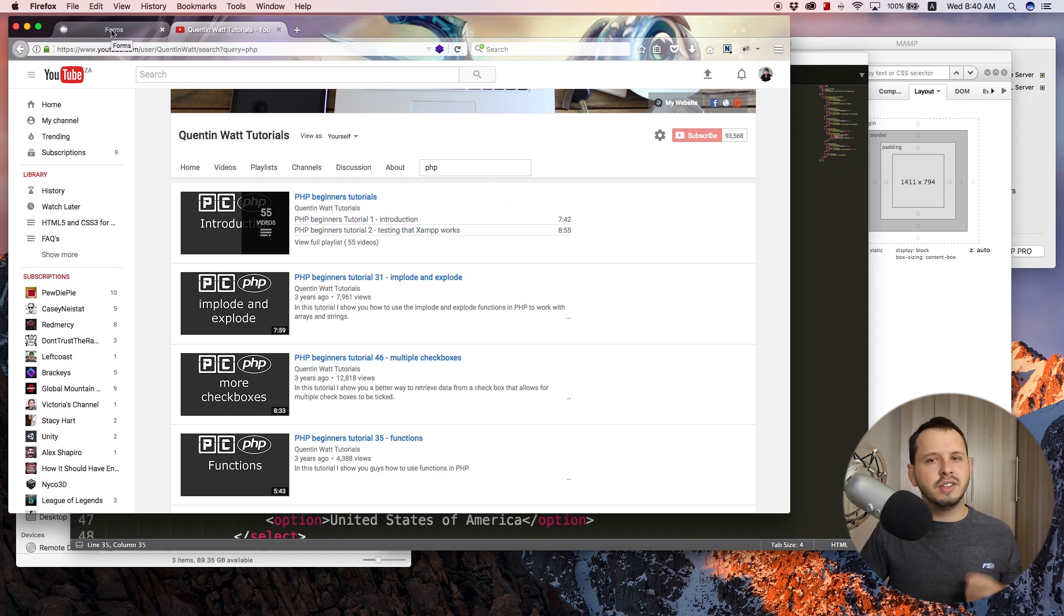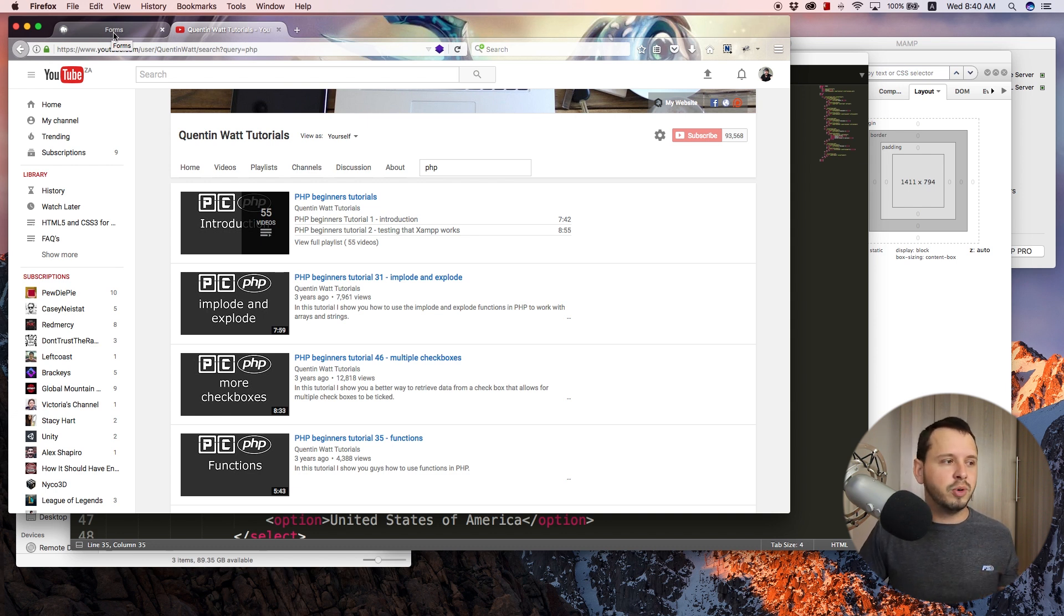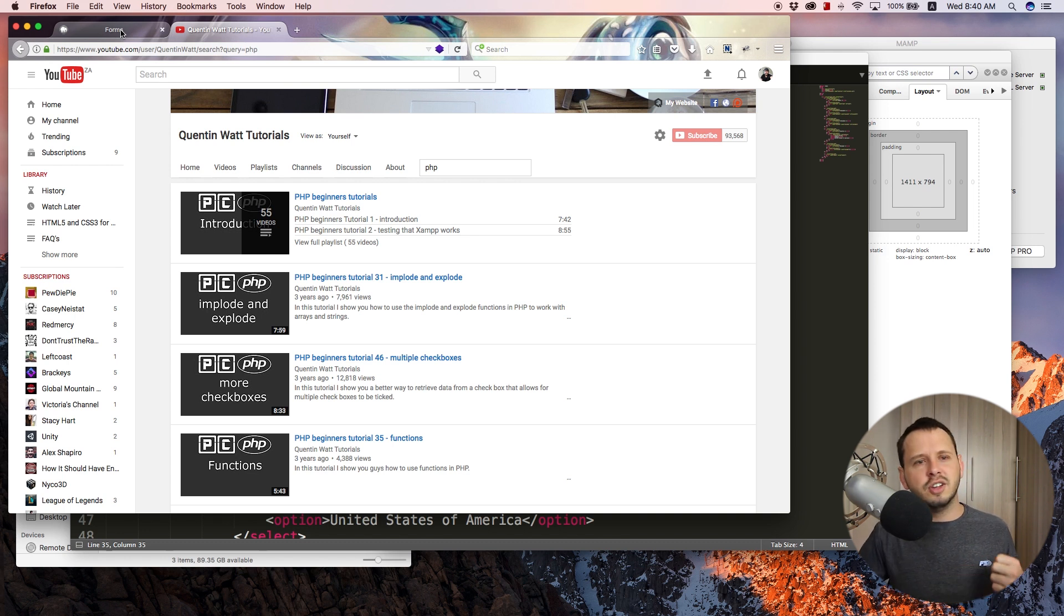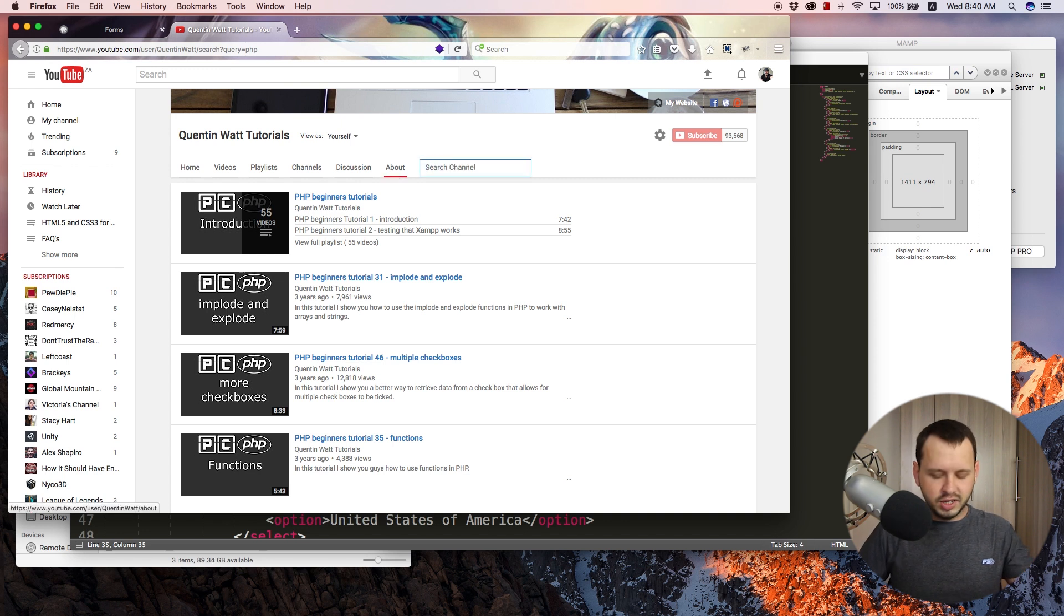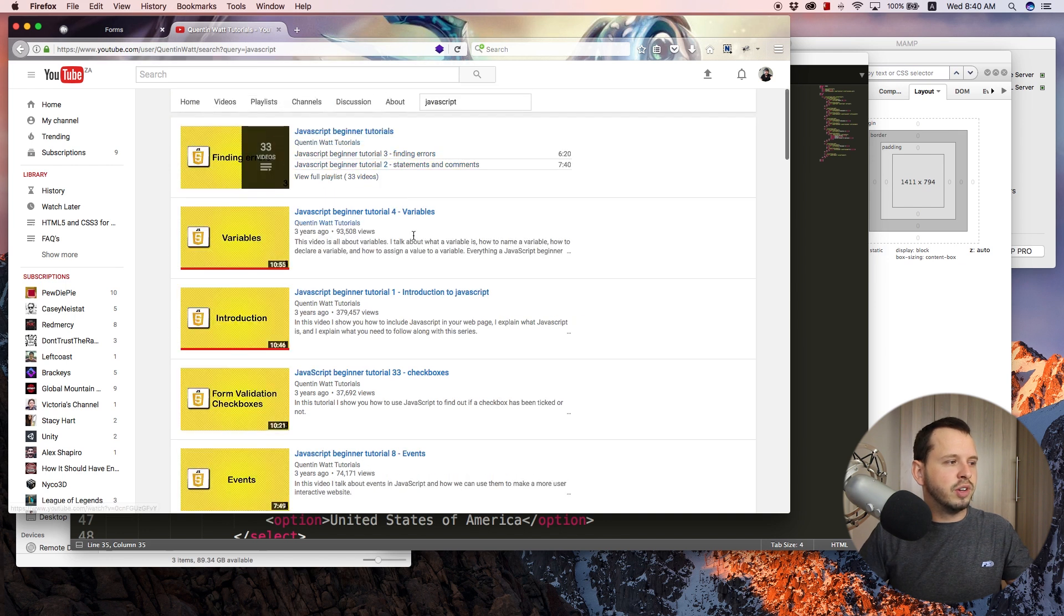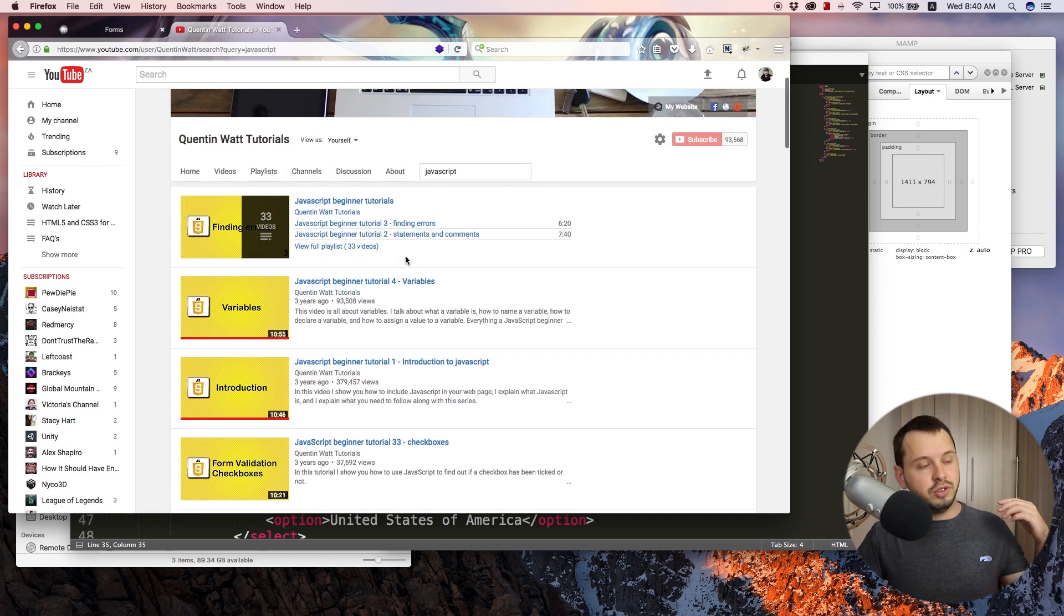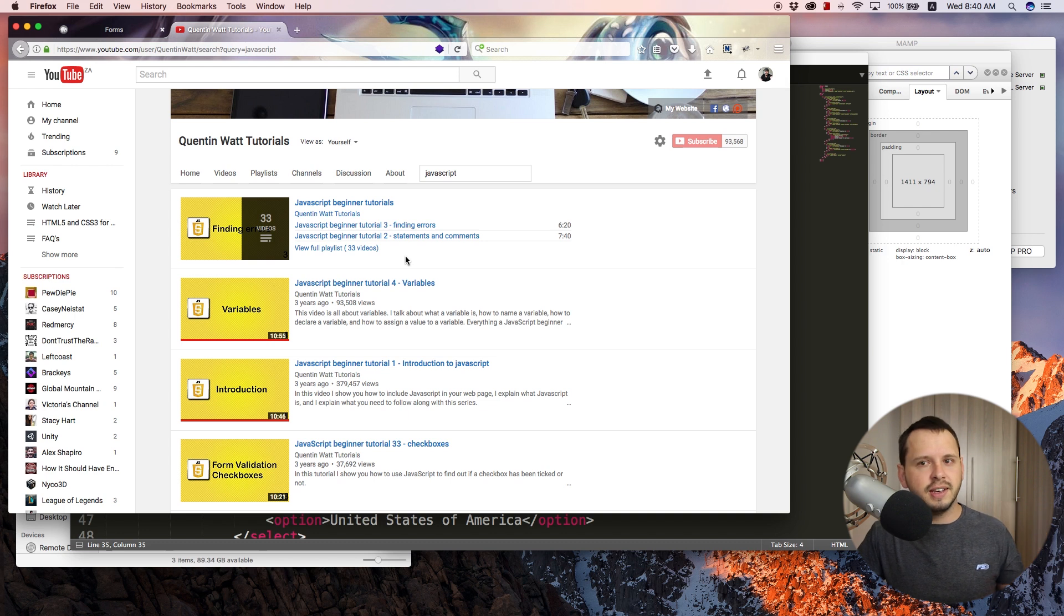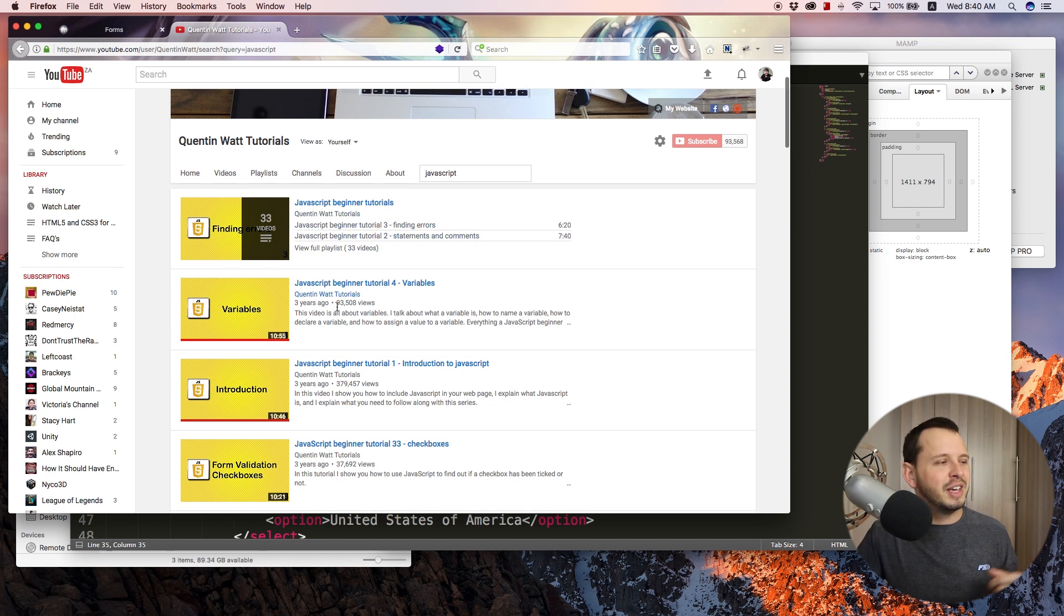Now, something else that might help make your forms a little bit more interactive and something that might help you get into the mind of actually programming is to learn a little bit of JavaScript. So if you go to my channel and search for JavaScript, I do have tutorials on this as well. And any new tutorials I create should also appear here after I have uploaded them.